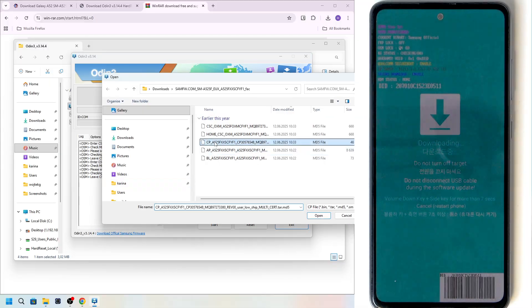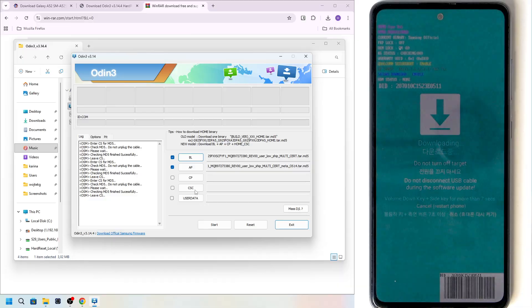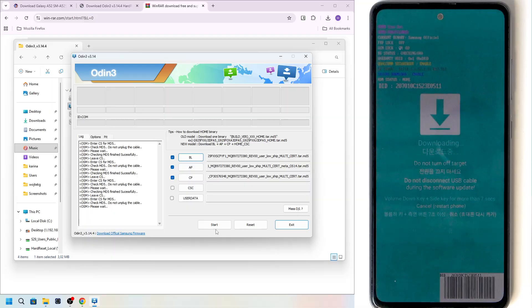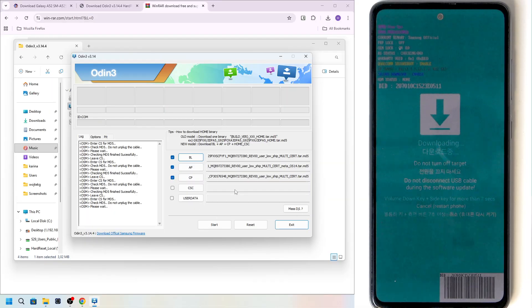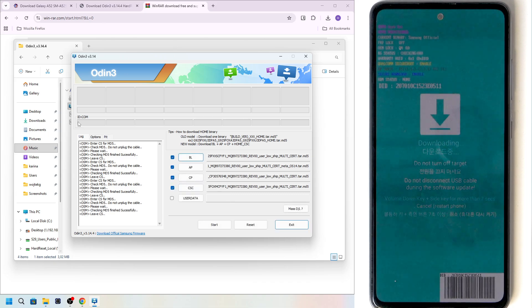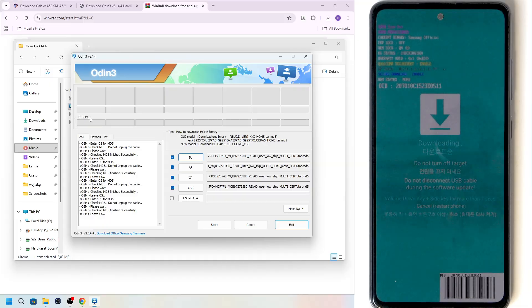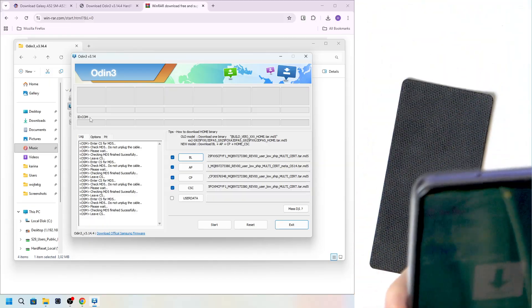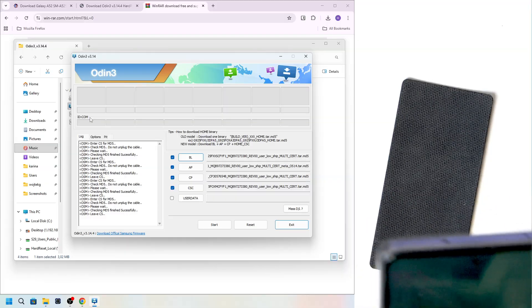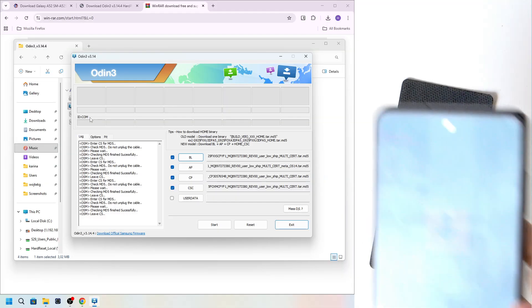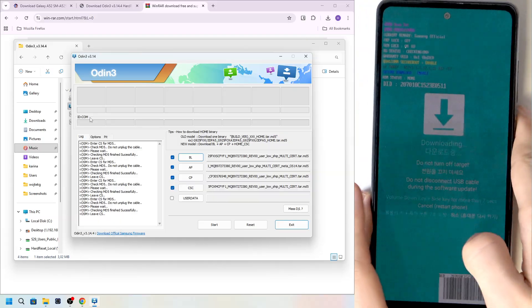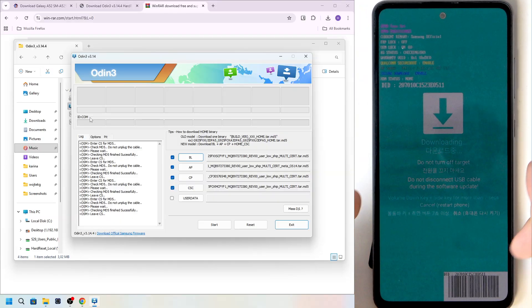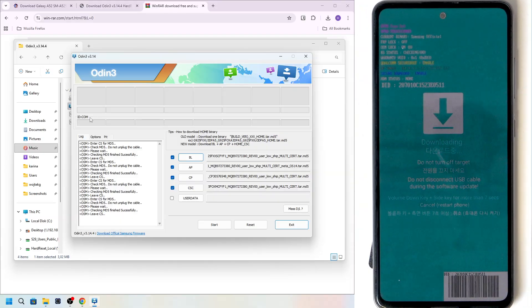Now let's load the CP file as well. And the CSC file. Now once we have everything loaded, we will need to click on start. Although what I can see is in the COM ports, my phone does not show up. And that is a little bit of a problem. I don't know what's the cause of it. So I will try to fix it. And I'll get back to you.